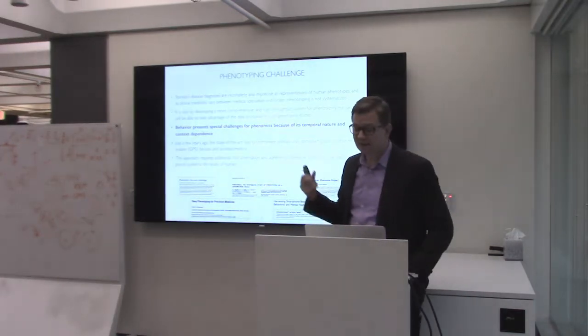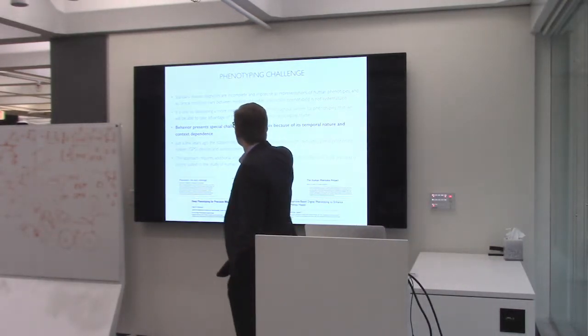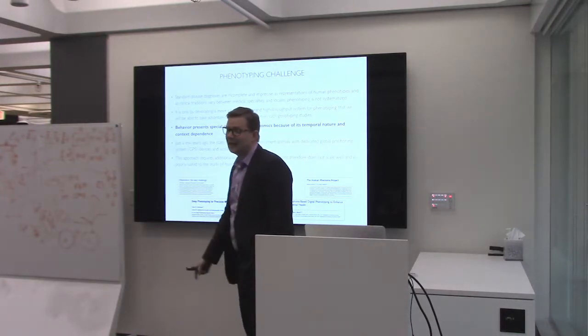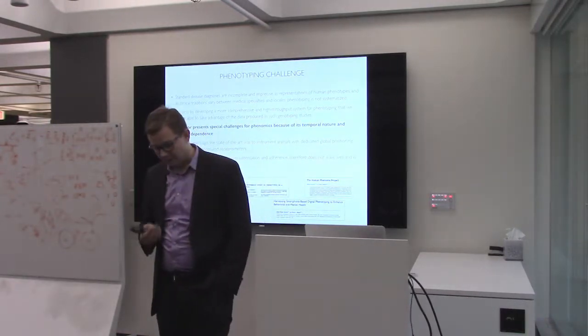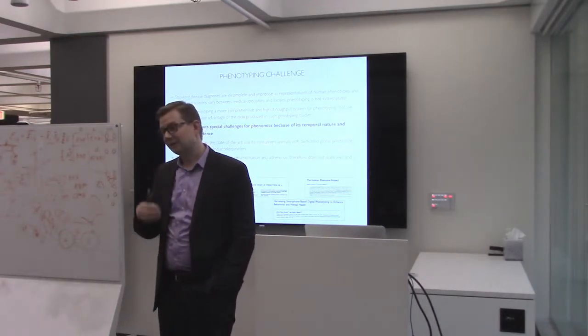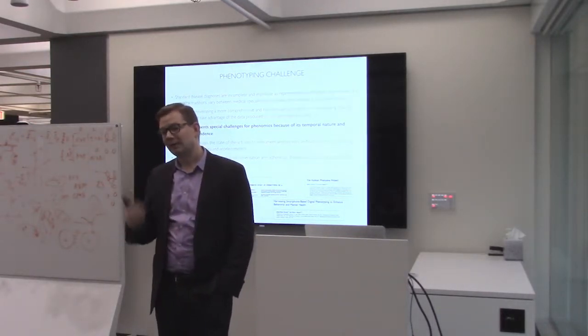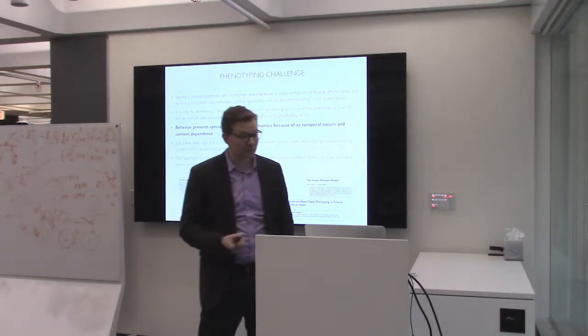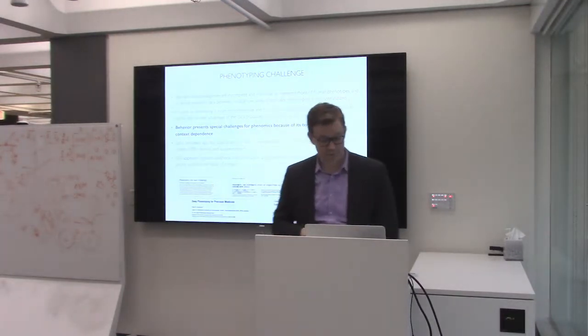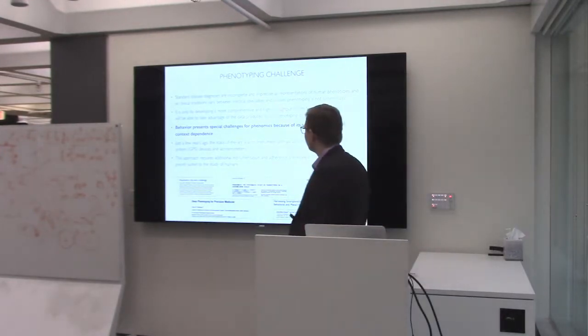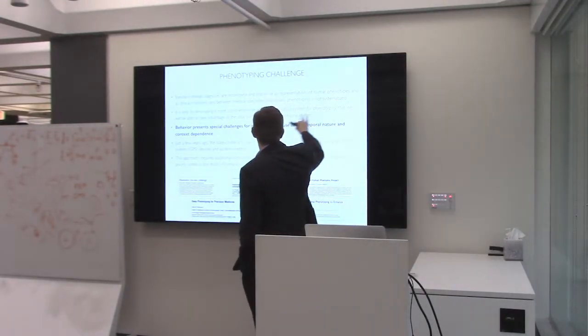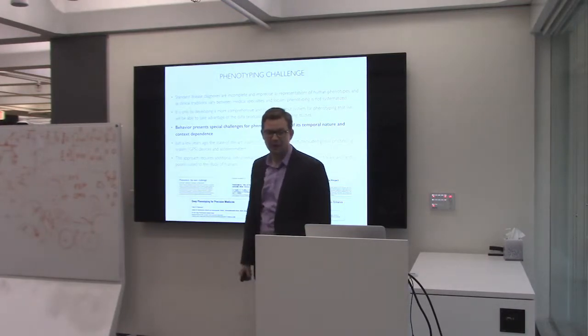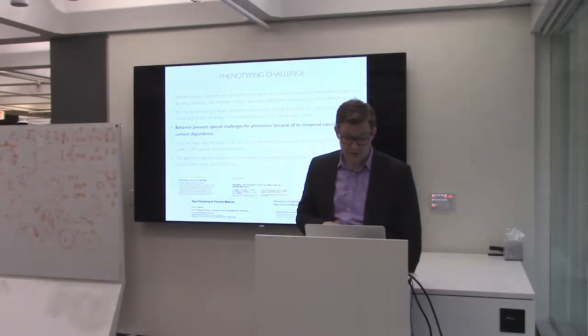If we think about standard diagnosis, we know that they tend to be incomplete and imprecise. This is typically done in the setting of medical practice, but medical practice varies from person to person, from place to place, from country to country. So this is why they tend to be unreliable for phenotyping. Many have argued that what we really need is more comprehensive and high throughput system for phenotyping. And that's what we'll be talking about.